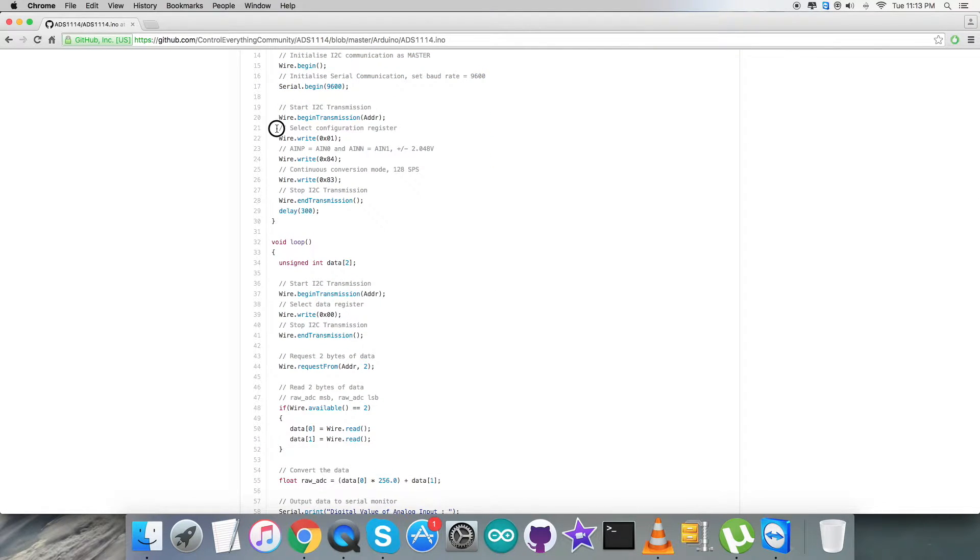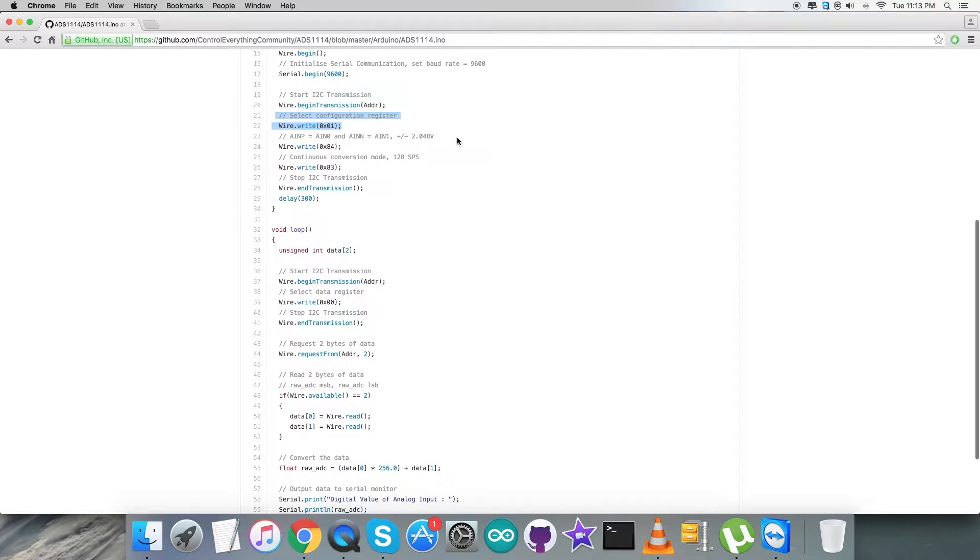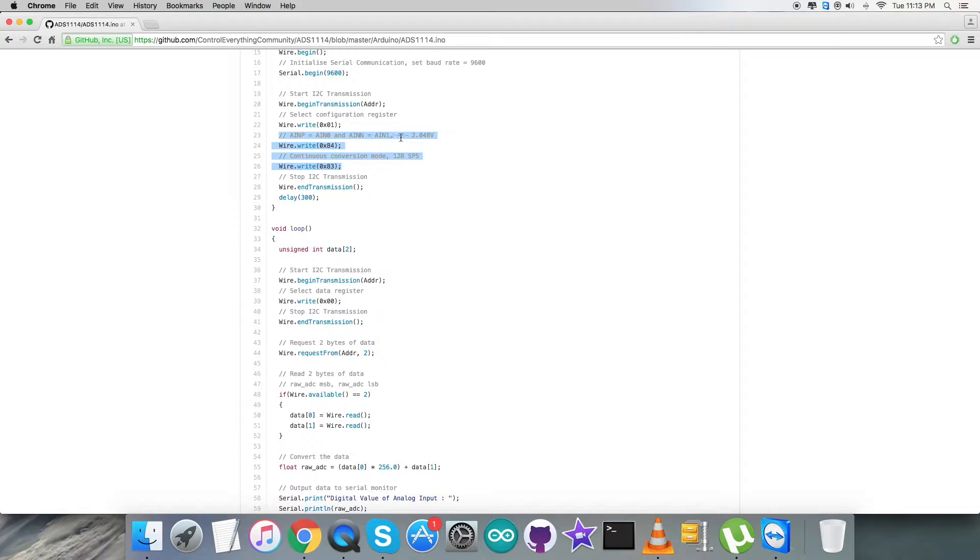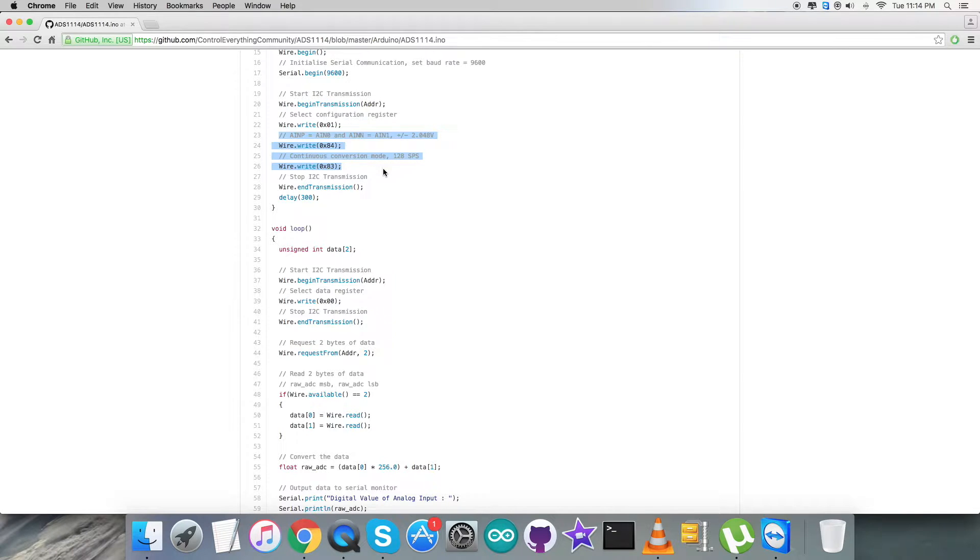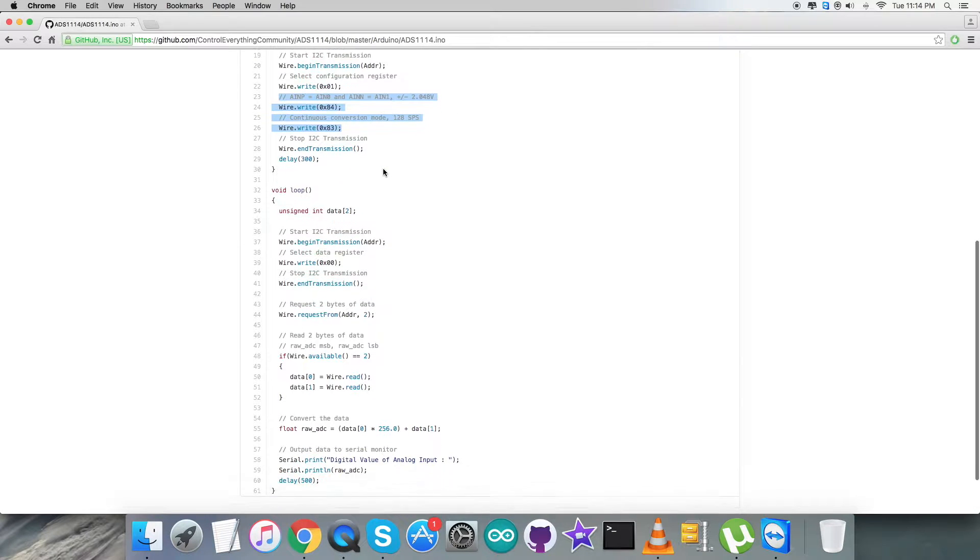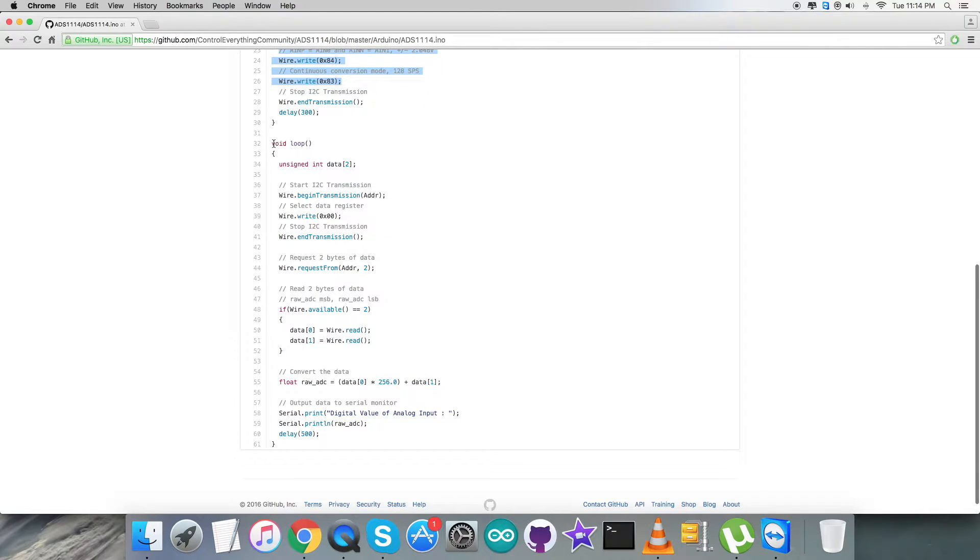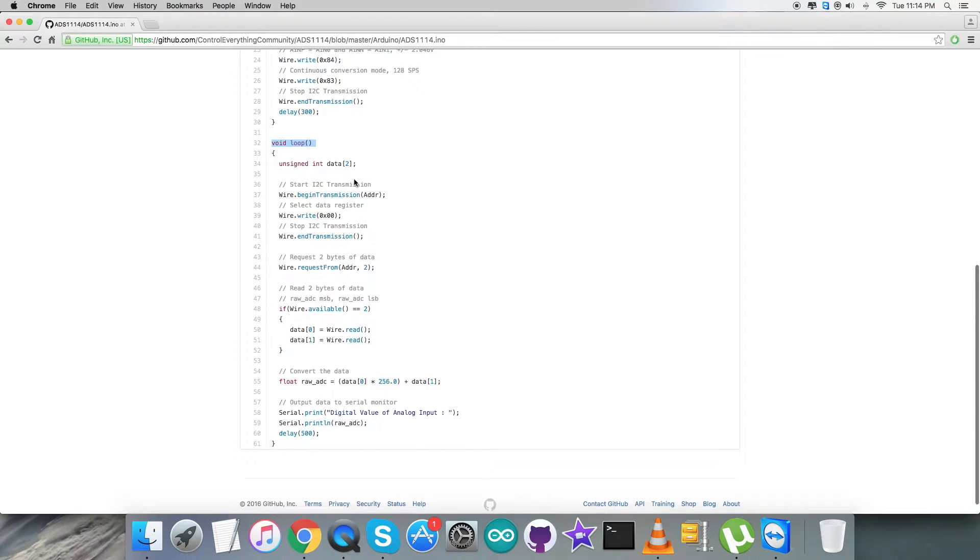Now as you notice in the writing section part, first of all we have selected configuration register with address 0x01, and we are going to send data. That will be AINP, that is positive for AIN0 connection, and we have negative that will be AIN1. We have plus minus 0.256 voltage reference and that will be 0x84. We have continuous conversion mode 128 SPS, that will be 0x83.